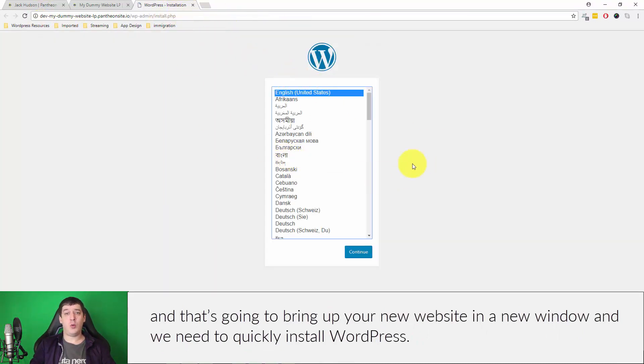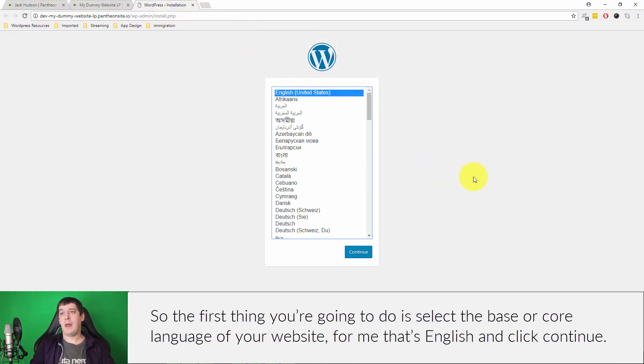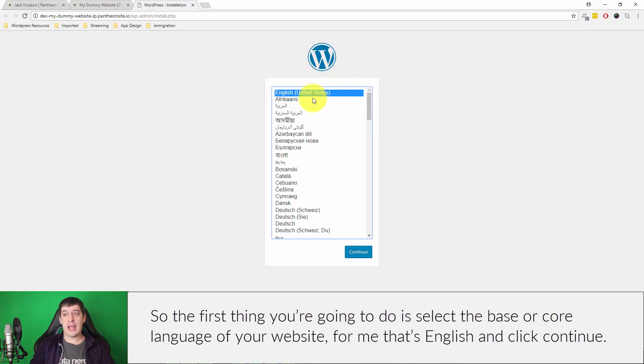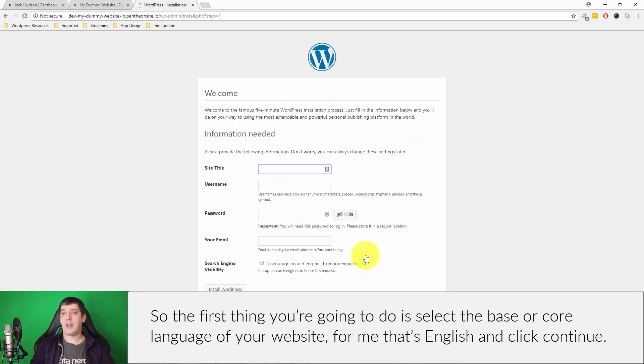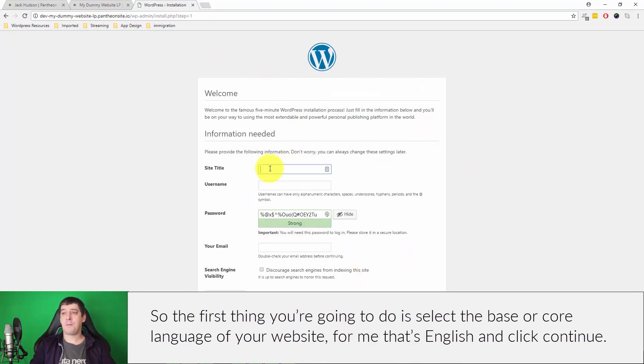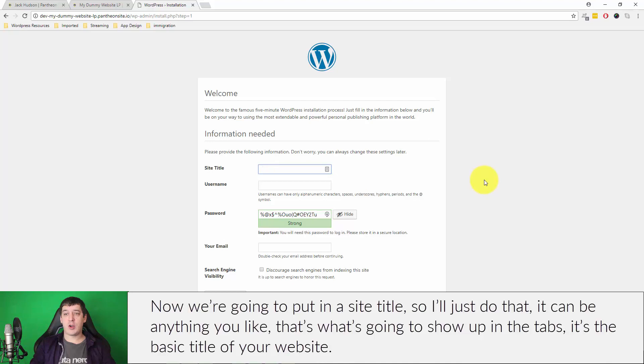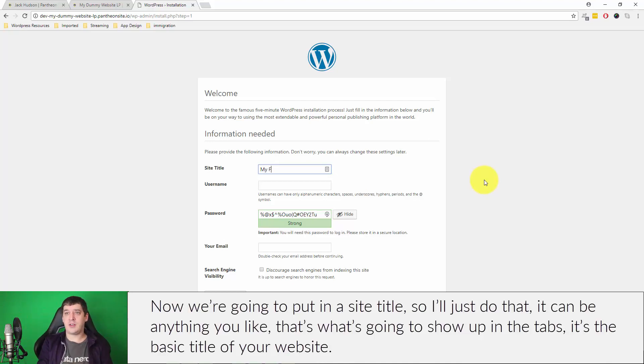That's going to bring up your new website in a new window and we need to quickly install WordPress. The first thing you're going to do is select the language, the base or the core language of your website. For me that's English and click continue. Now we're going to put in a site title.